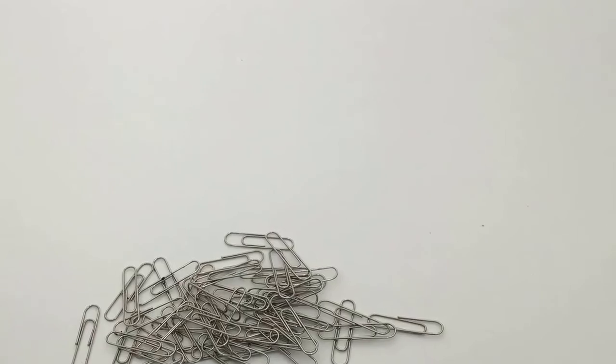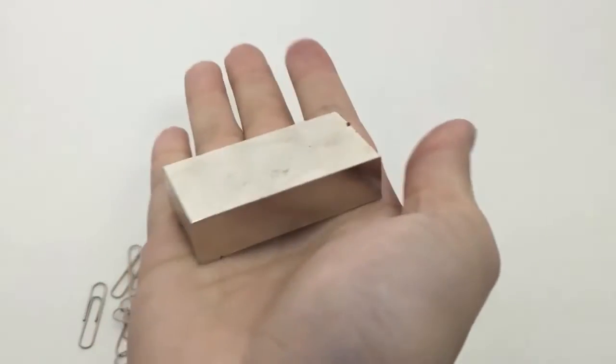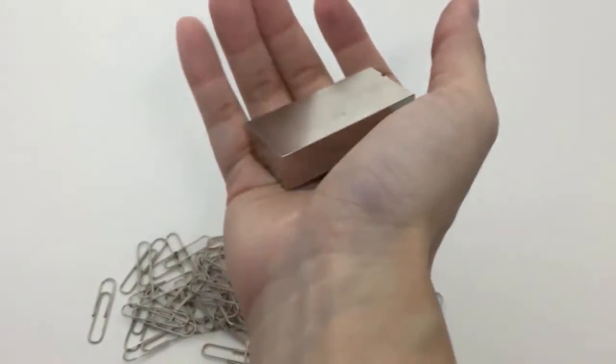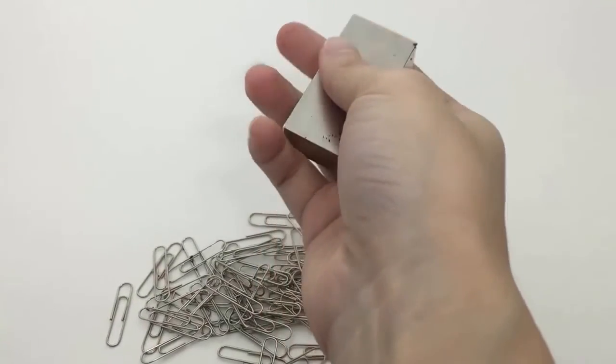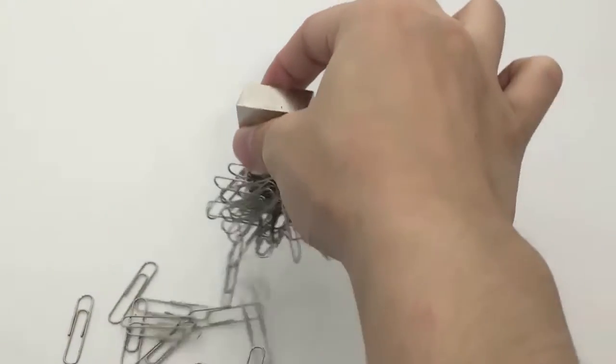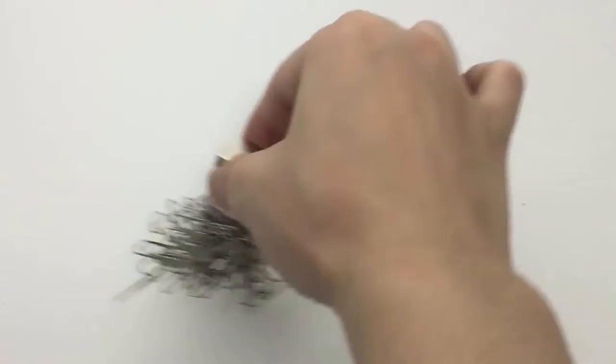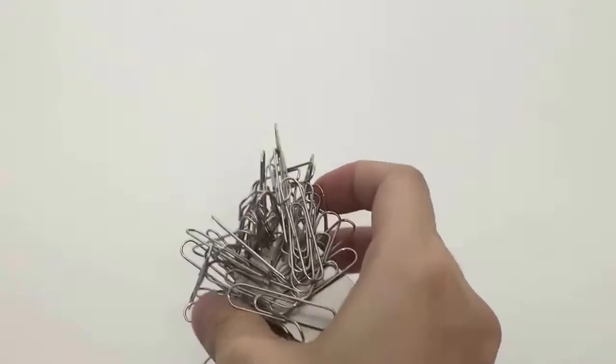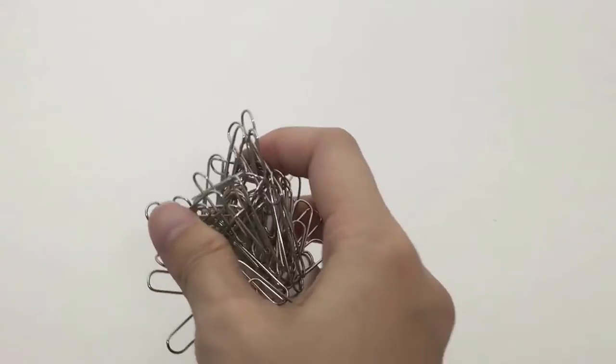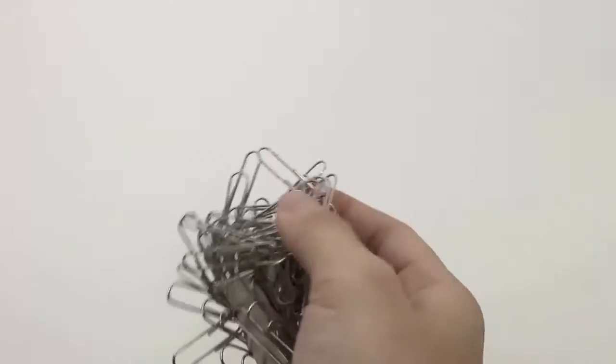two by one by one half. Here it is, and here you can already feel the pull. There it goes. Then if you try to nudge it, it's pretty strong.